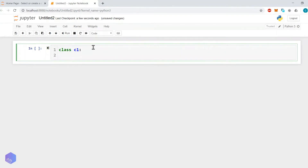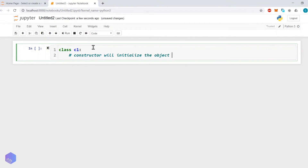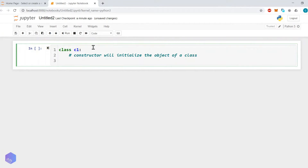If you are familiar with object-oriented programming, you might know that each class will have a constructor — there will be a default constructor. In Python we have to write that constructor explicitly. The constructor will initialize the object of a class — whenever you create an object, the constructor initializes it. It is not mandatory that every attribute is specified when creating the object.